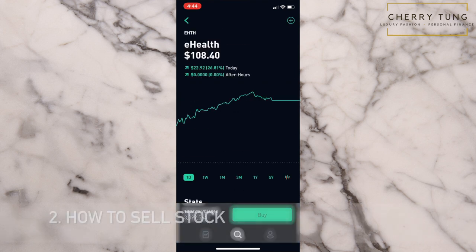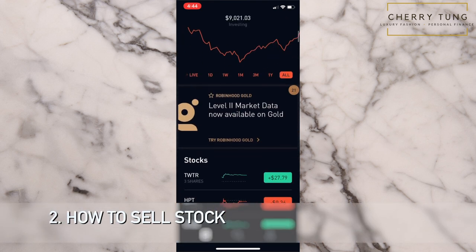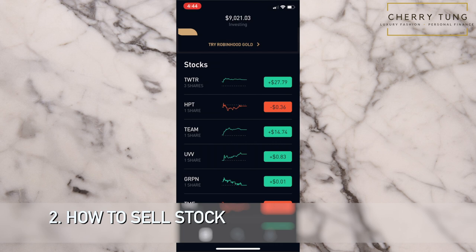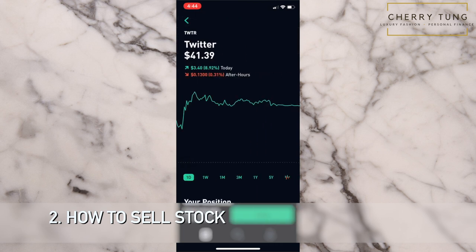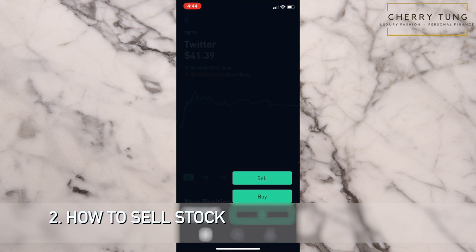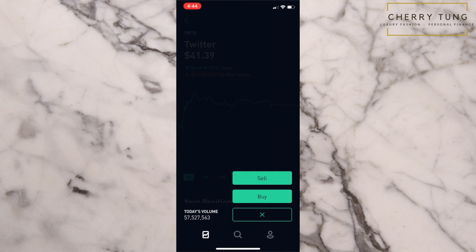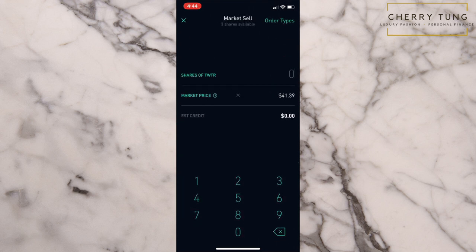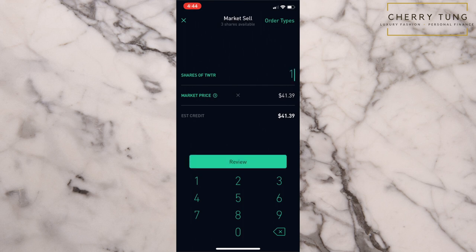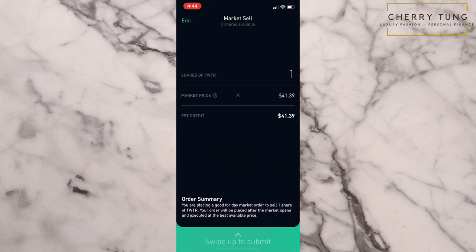How do you sell stocks? You go to the front page and then you go to any stock that you want to sell. Let's say I want to sell Twitter. I will click into this and click into trade. Here's buy and sell — to sell stocks, I just click on sell. I put in however many shares I want to sell. Since I have three shares available, I can put in any number from one to three. Let's say I want to sell one stock — this will be the market price and the amount of money I will gain from this sale. I can review and swipe up to submit. This is how you use Robinhood to sell stock. It is very, very easy.